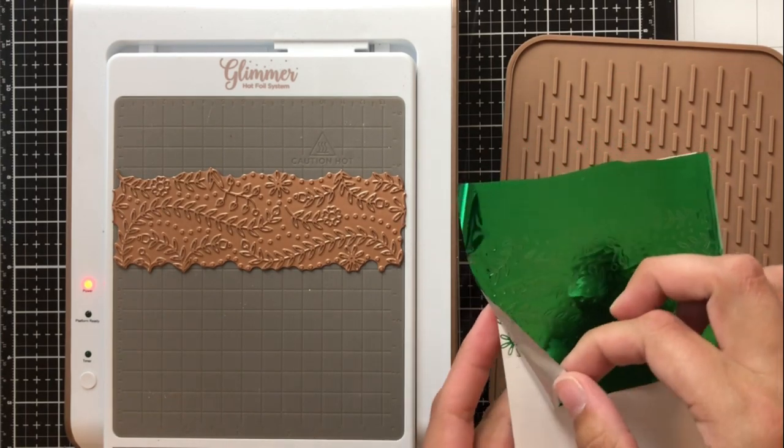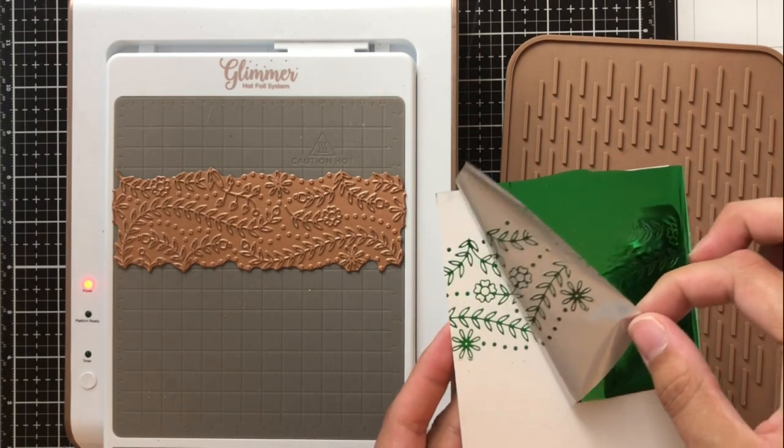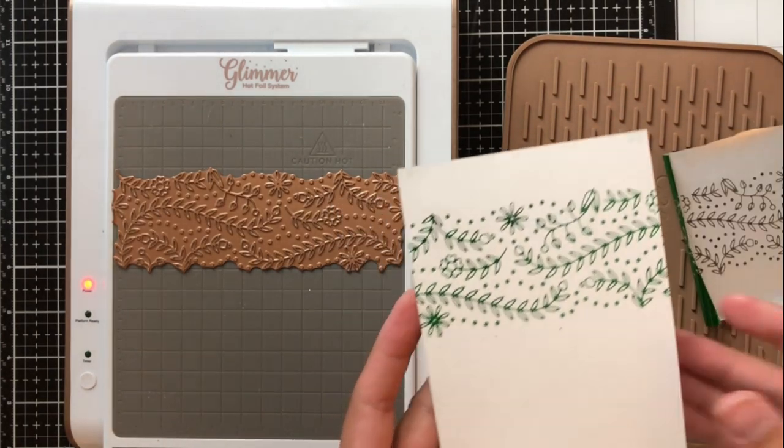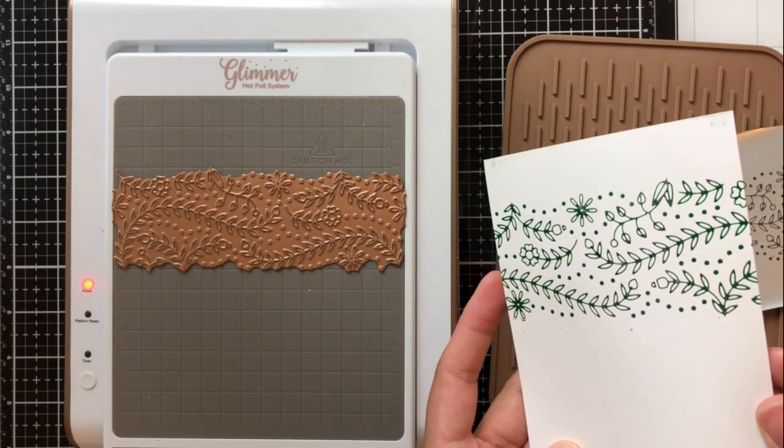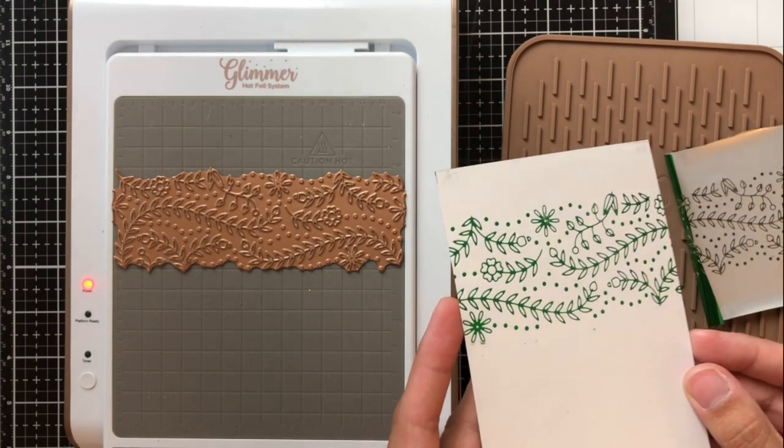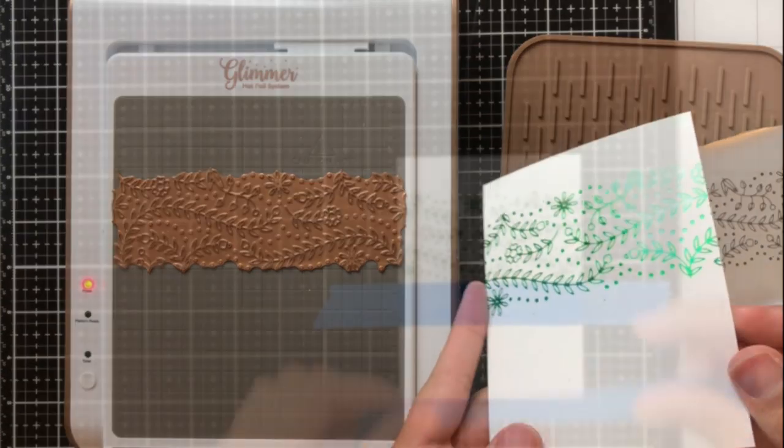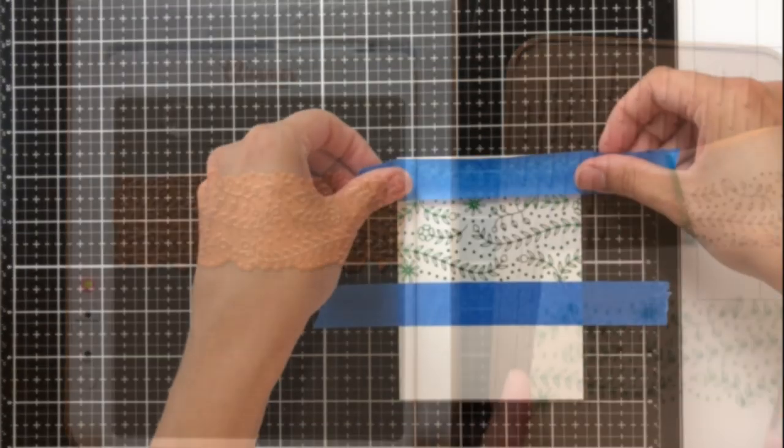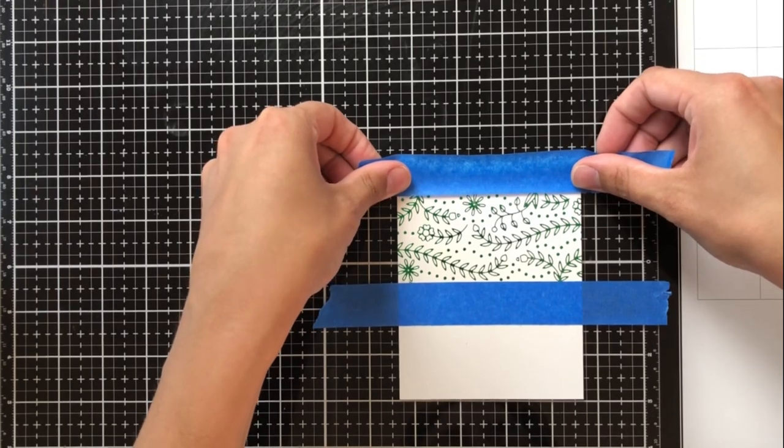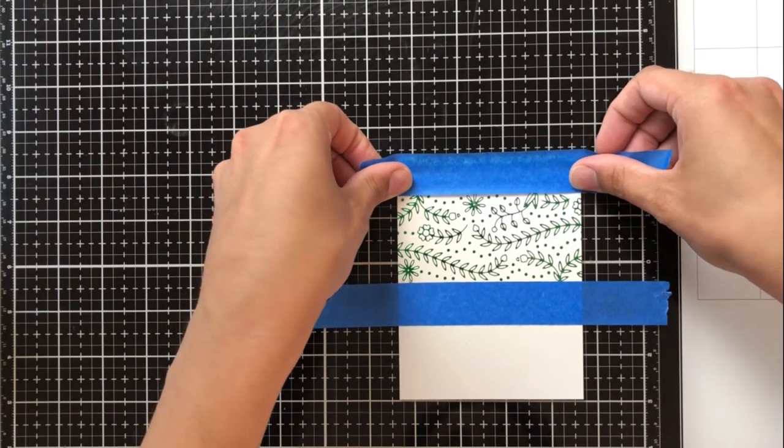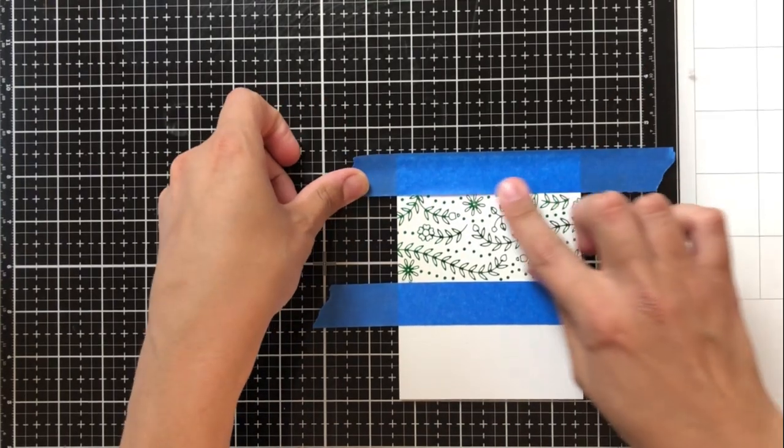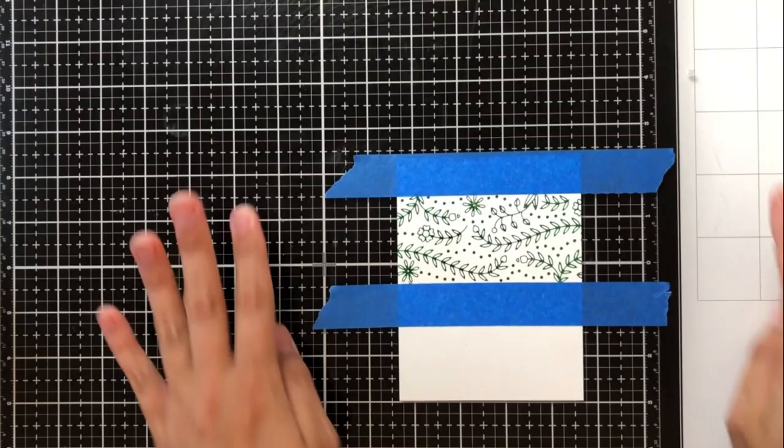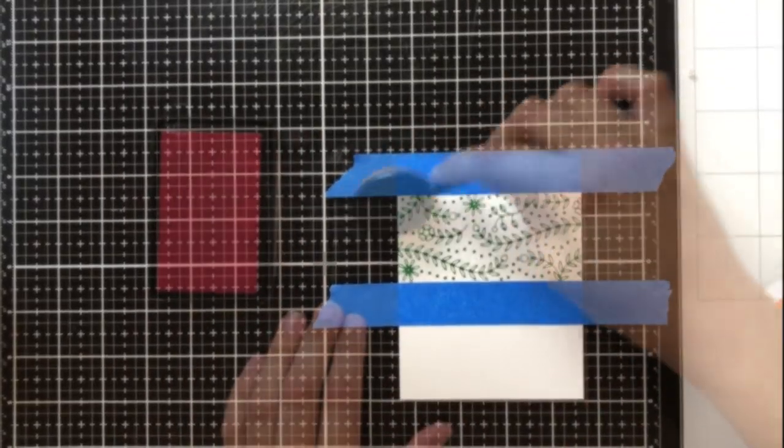Now I went ahead and used some green foil with this because I just think that it looks really great with these this foliage and these leaves so I just put that on the top center portion spanning across the width of my cardstock.